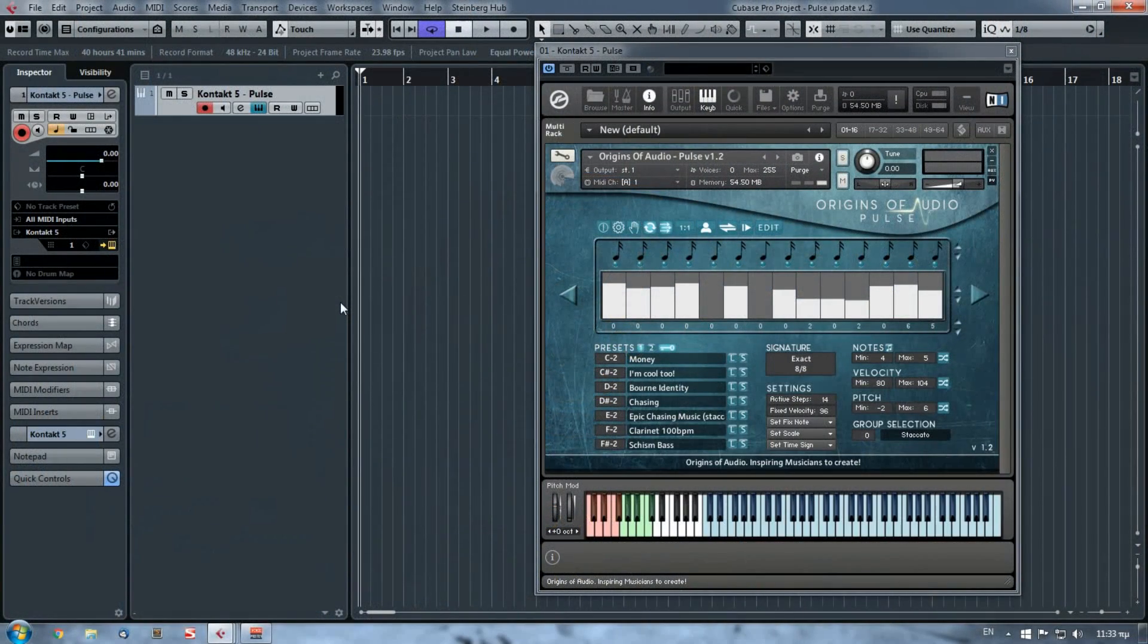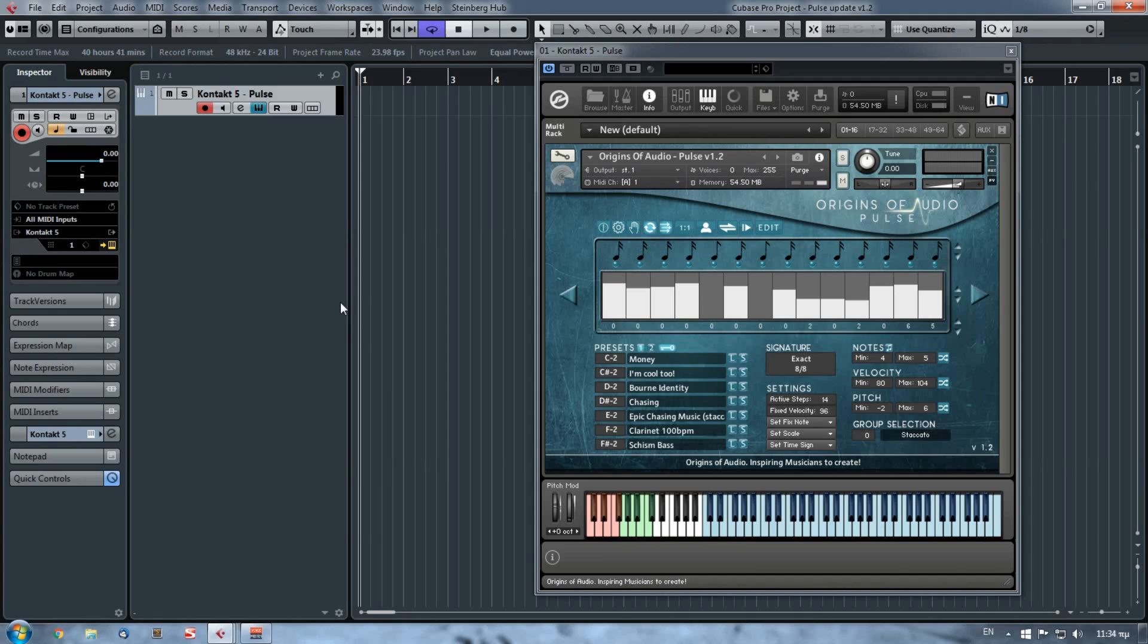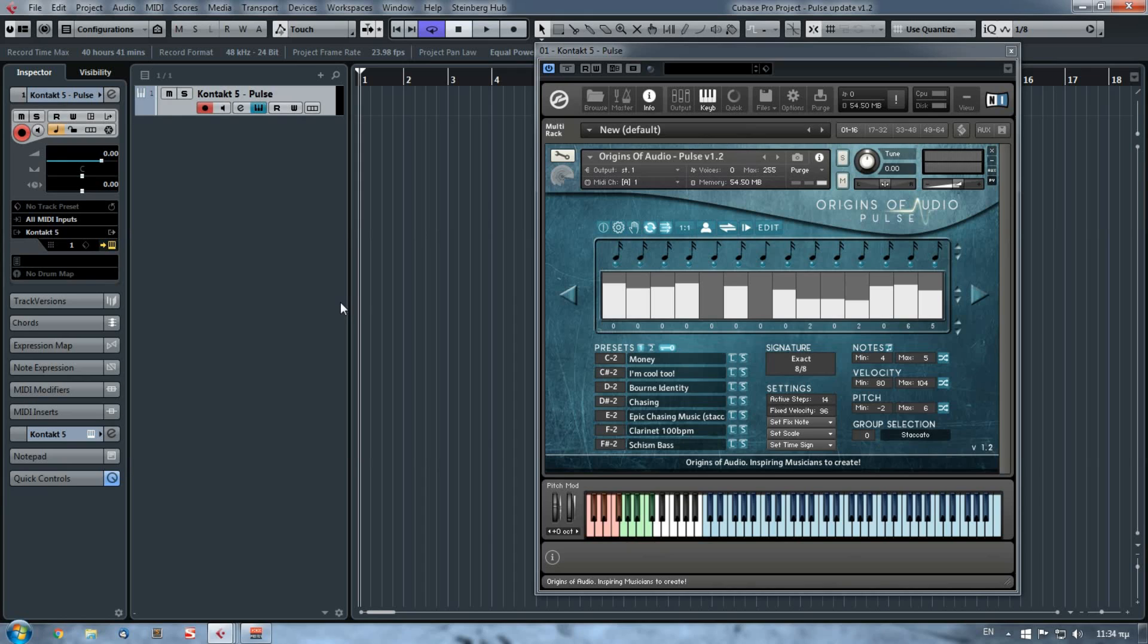This is Alex from Audience of Audio, and today we will explore the new features of Pulse. First of all, if you haven't subscribed already on our YouTube channel, feel free to do it since we will upload new videos for every next update or whenever we launch a new product.